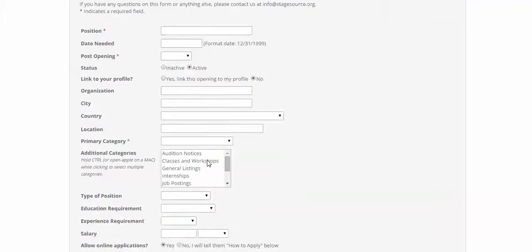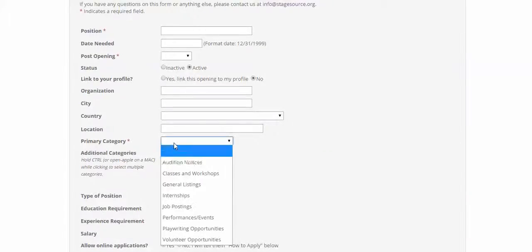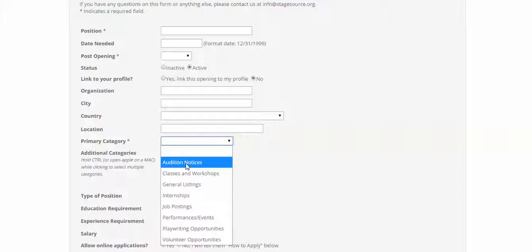All of the rest of the information has stayed the same. The big thing that you want to be aware of here is that you do have to select a primary category, so an audition notice, classes and workshops, etc.